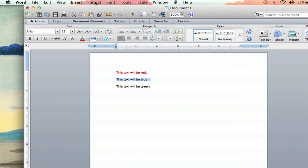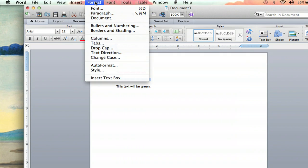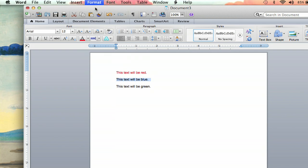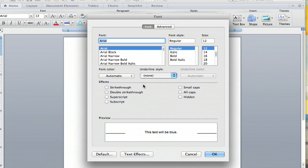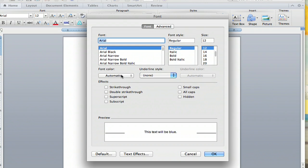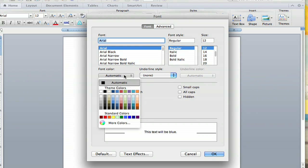You can go up to the format tab up here, and the first one in the drop-down is font. You click that, and it will bring you to a second font screen, and you can see this is another way to do it. Right under your font types, you have font color, and the automatic setting is black.